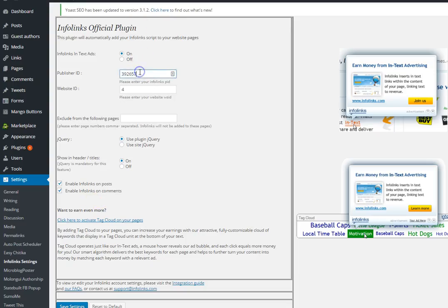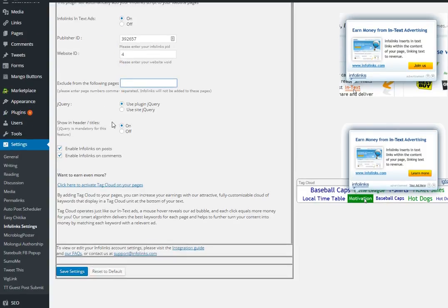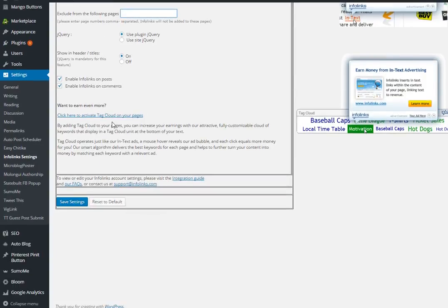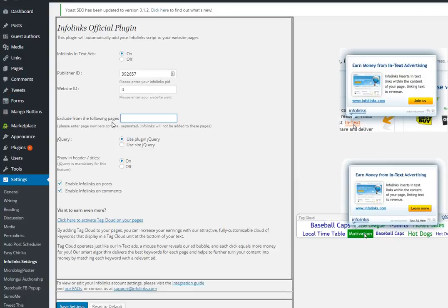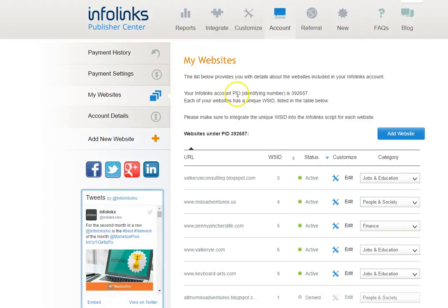You're going to input your publisher ID and also your website ID here. You can choose to exclude InfoLinks from certain pages if you like but there's other ways that you can use integration as well and I'll show you how we do it. First you need to locate your publisher ID or PID number.